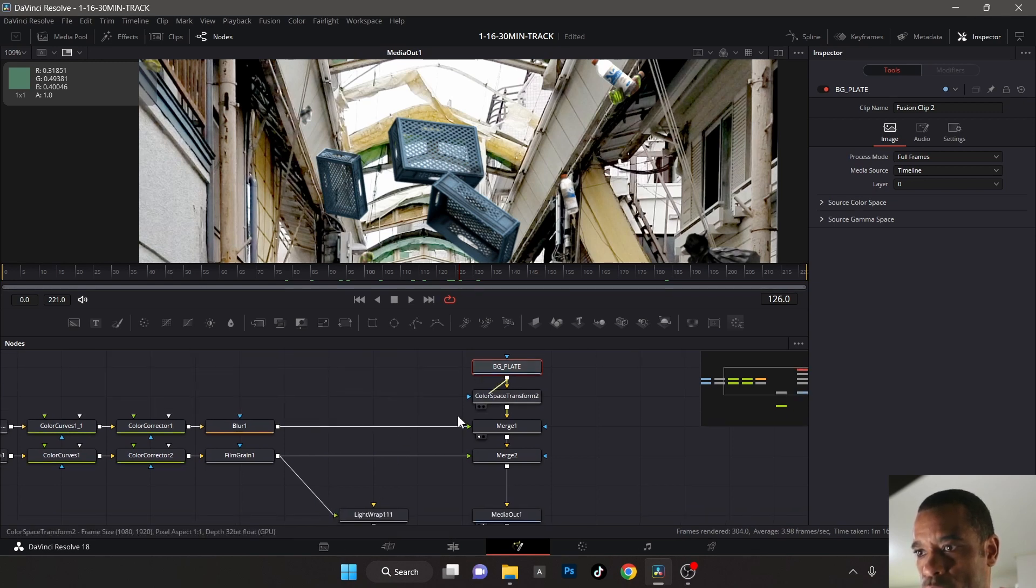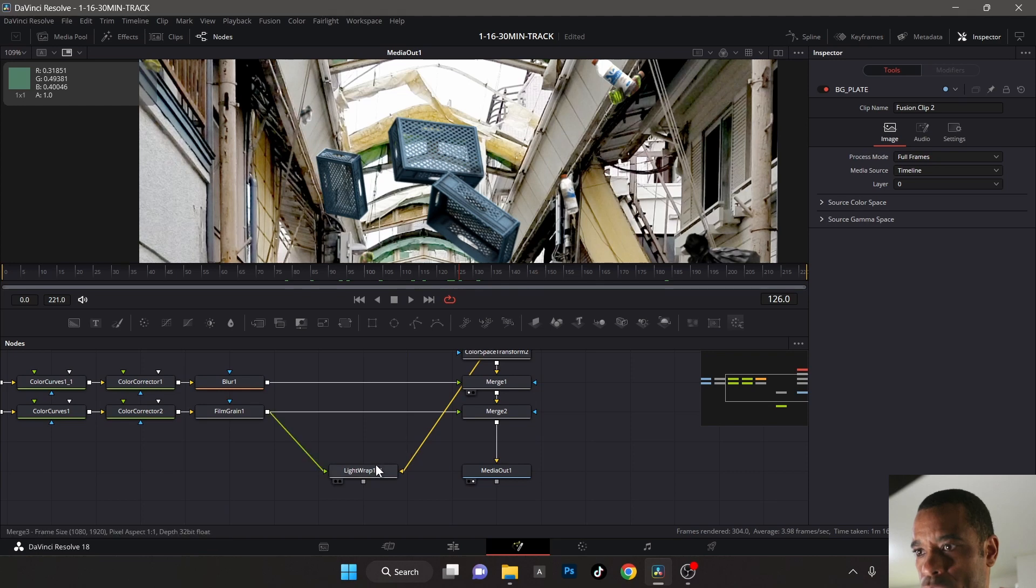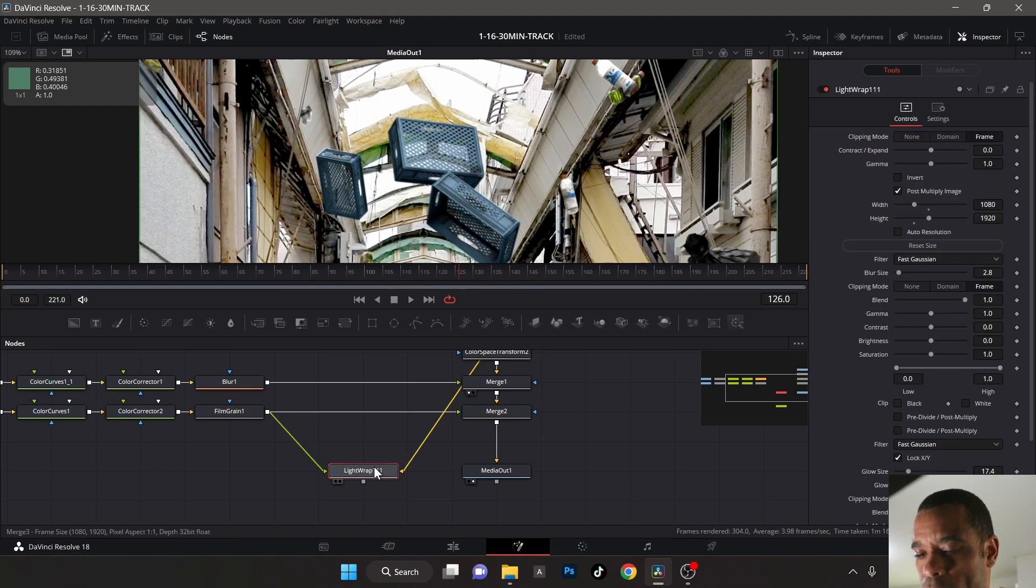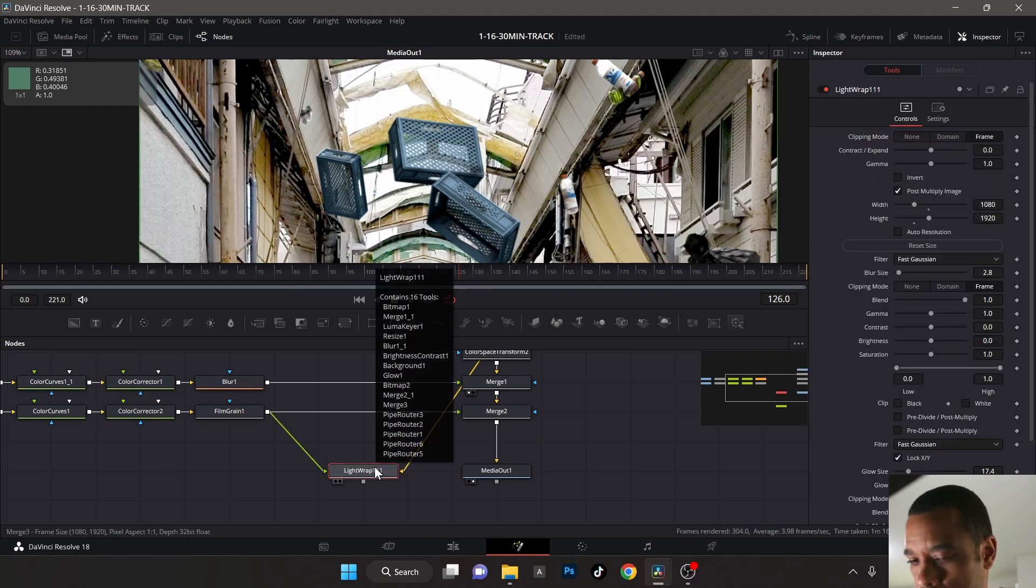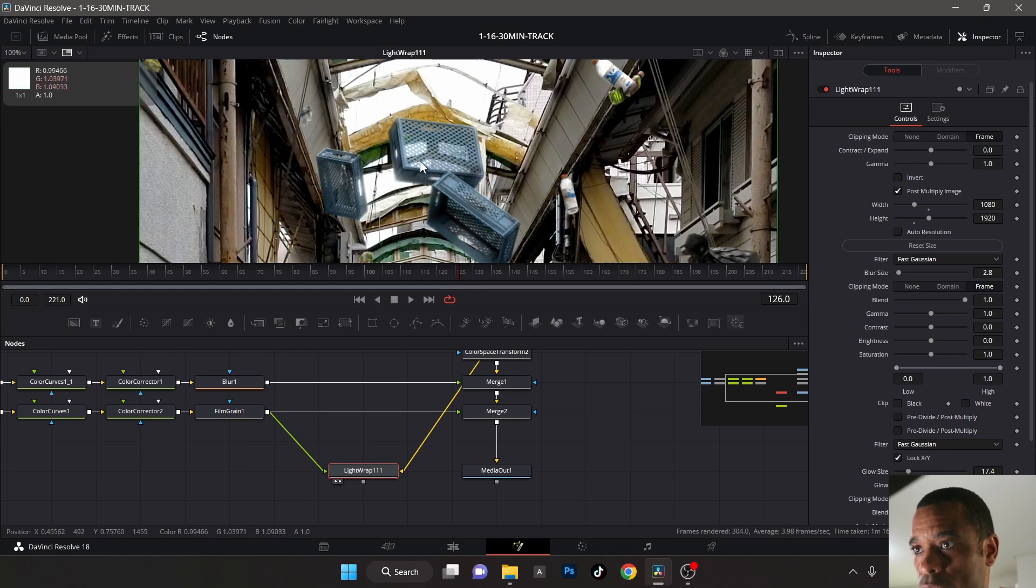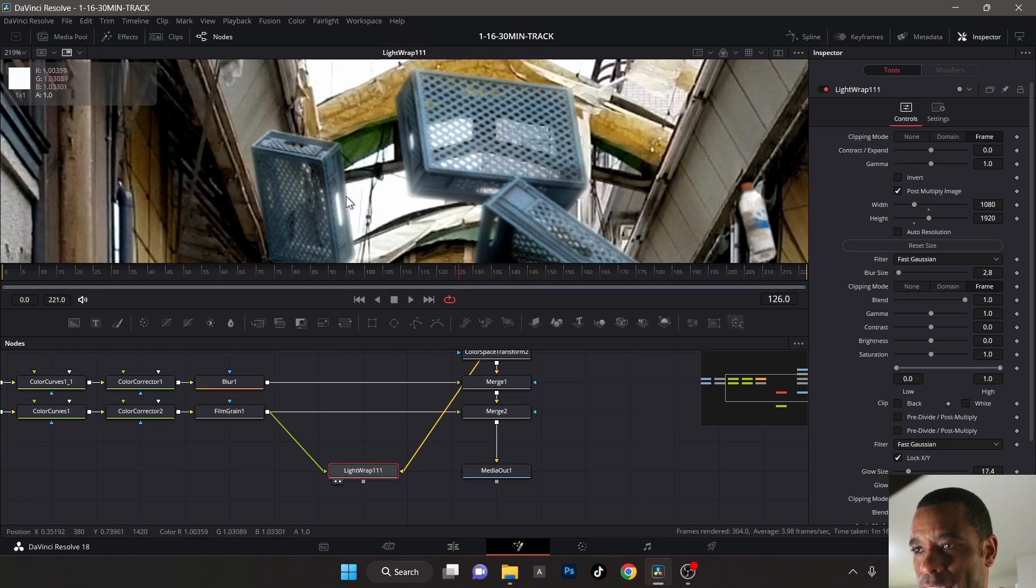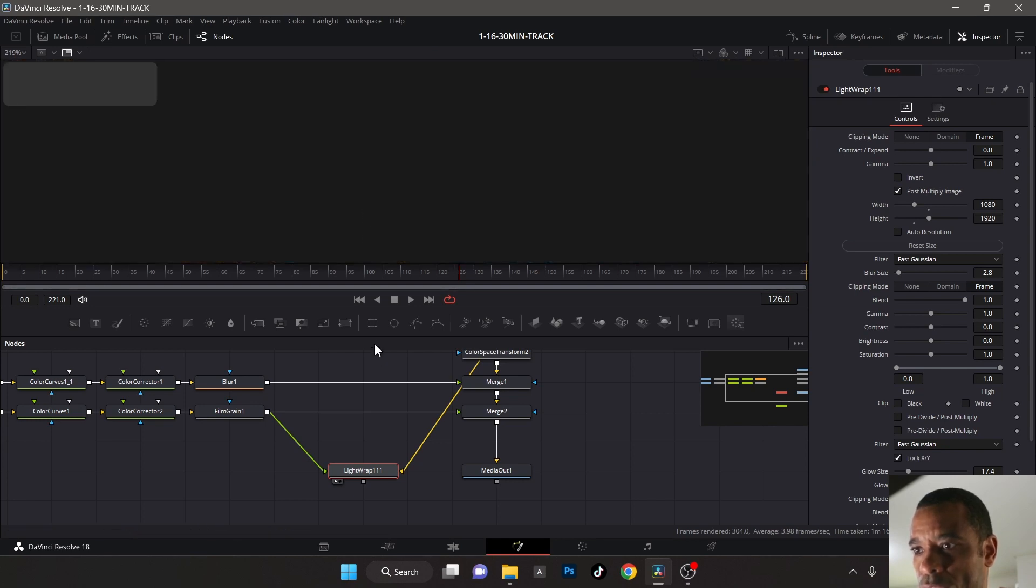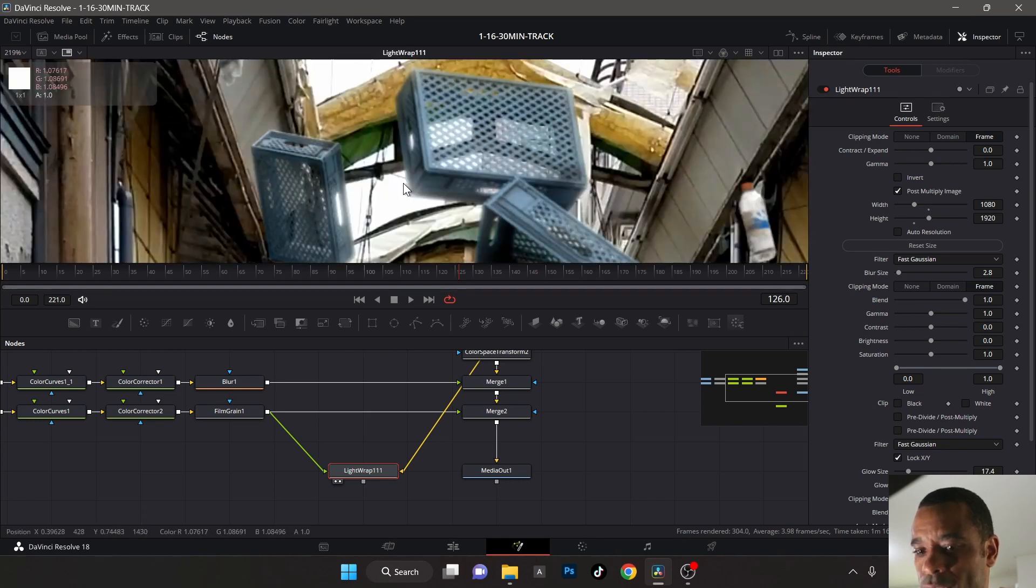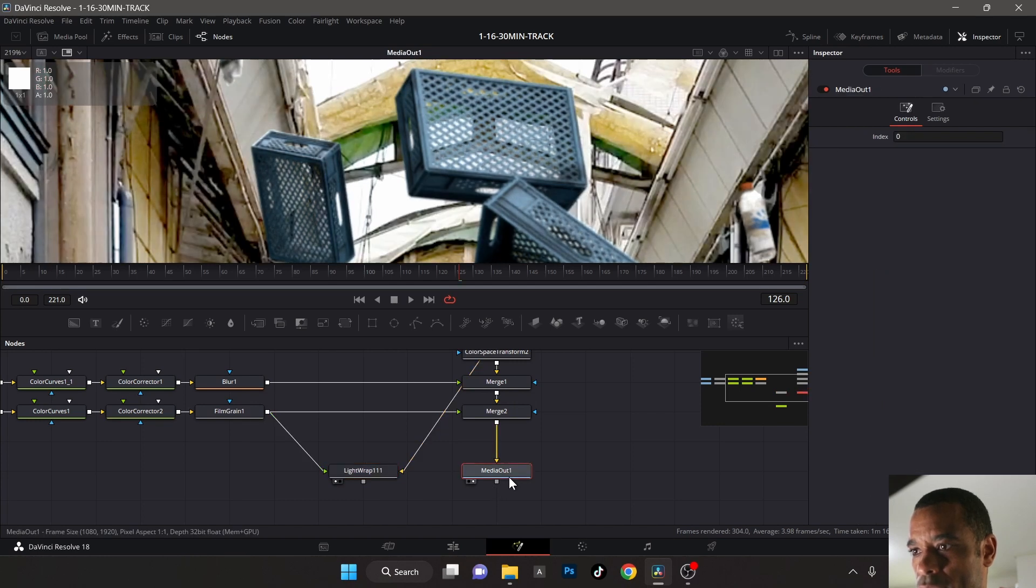I'm going to take my background plate and drag a connection to it. Right now we don't see anything, but if I put it in my viewer and press two, you can see what it's doing here. See this little glow? It's a little bit too much at the moment. That's what the light wrap is doing - it's really going to help us set this in the scene.